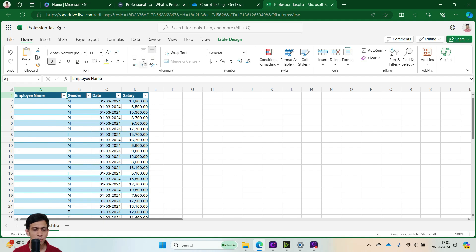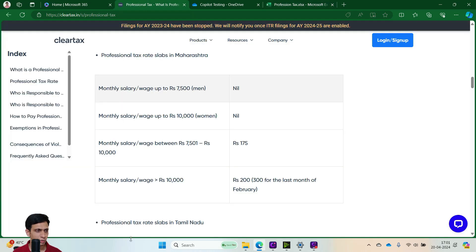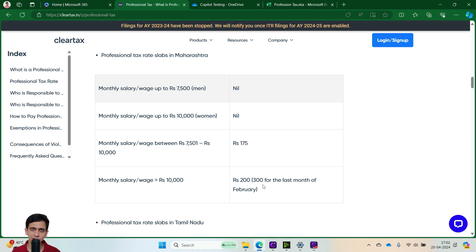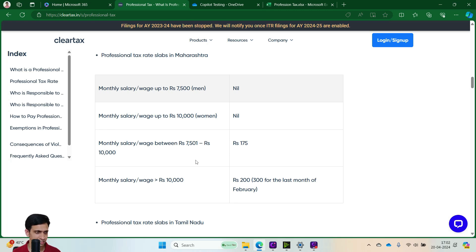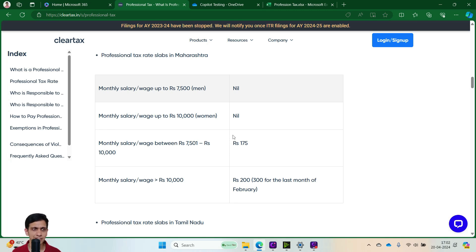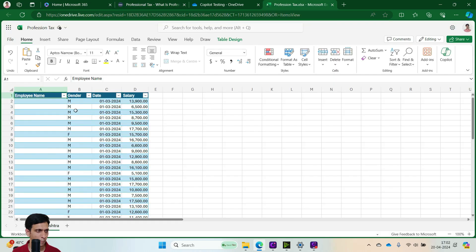Now I am going to demonstrate profession tax calculation for Maharashtra because it is complicated. So like the slab is 10,000 - if it exceeds 10,000 then 300 for February and 200 for remaining months. Next slab is if it exceeds 7,500, for women it is nil, for men it is 175, and up to 7,500 no tax. Now let's formulate this to Copilot.